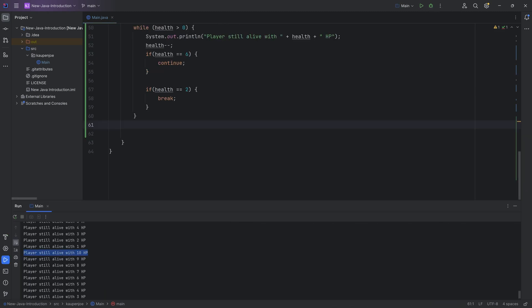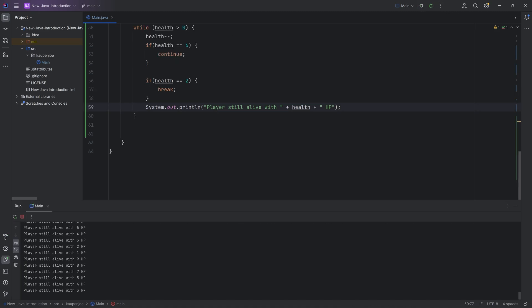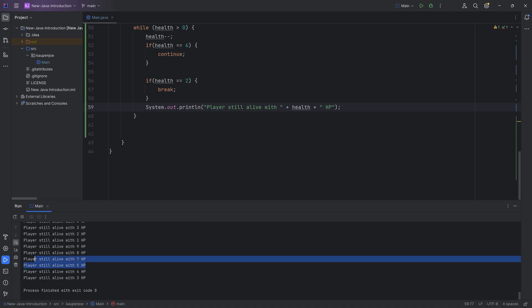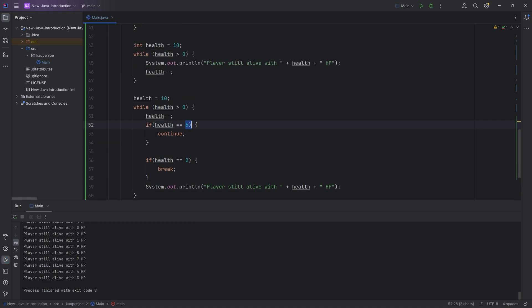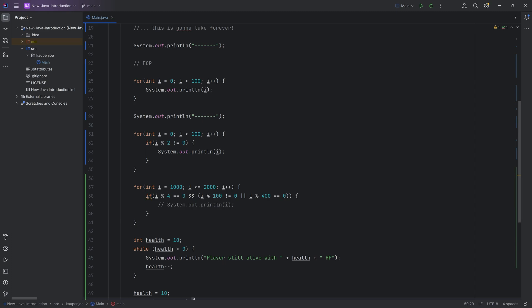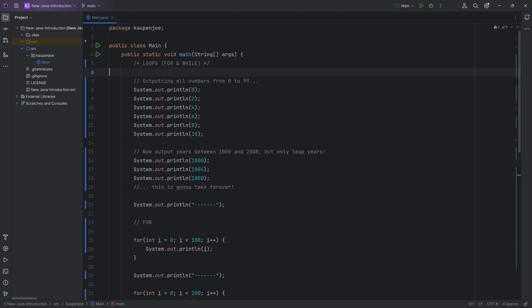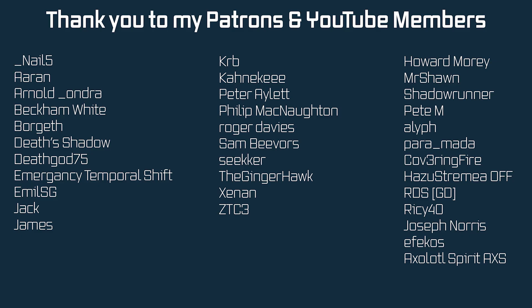We can see the result: starting at 10 HP, the six is skipped — between 7 and 5, 6 is no longer output because when health equals 6 we continue, jumping back and decrementing to 5, which then prints. And that is the for loop as well as the while loop — extremely important structures in coding. Play around with them as much as you like. All code is available in the description via GitHub repository and a gist. Next time there will be an exercise to test everything we've learned so far.